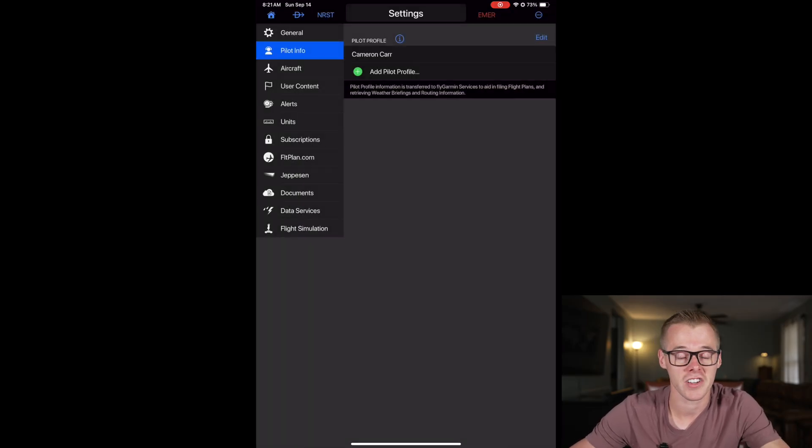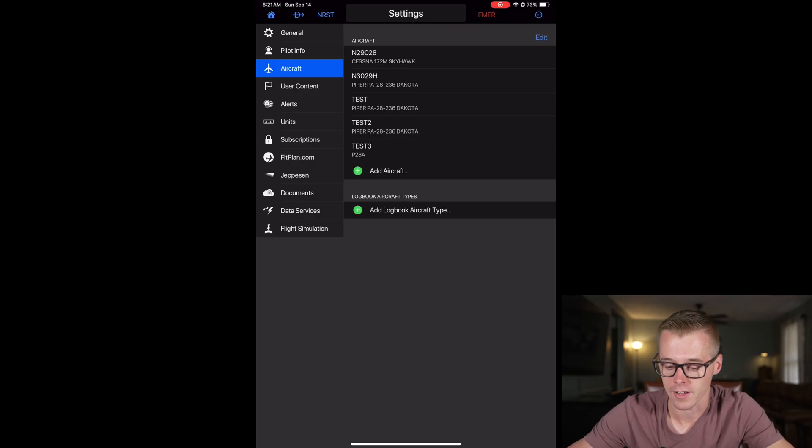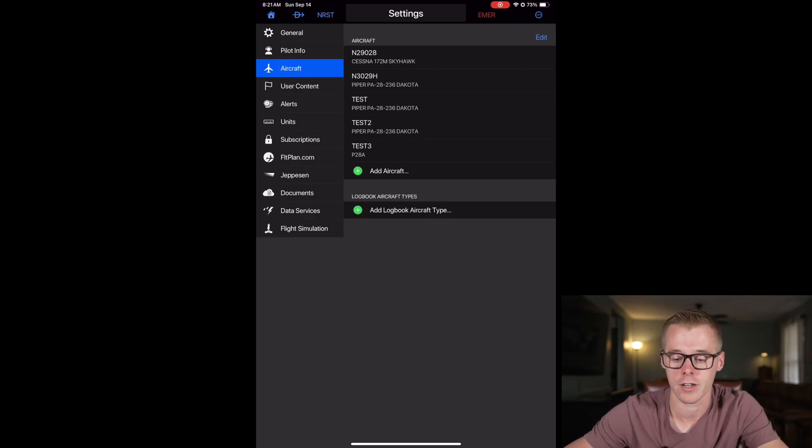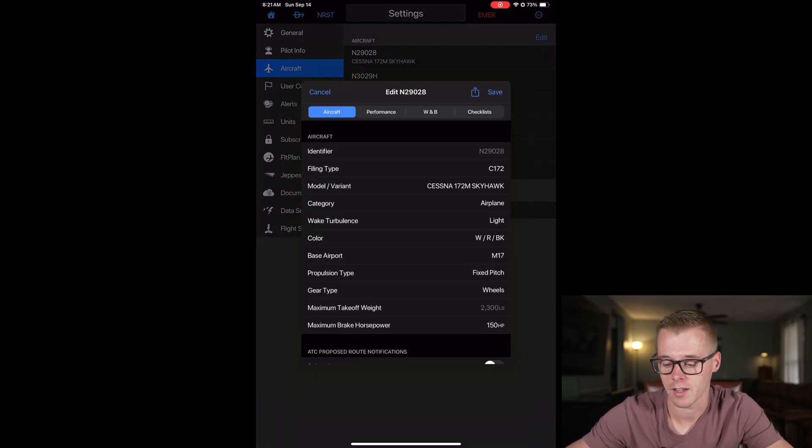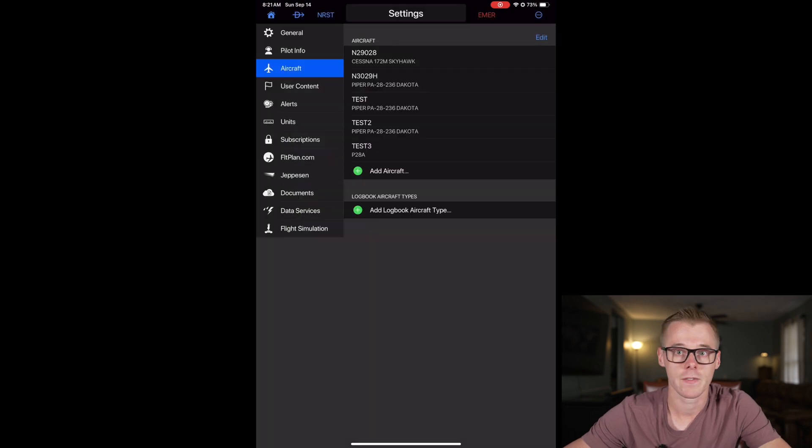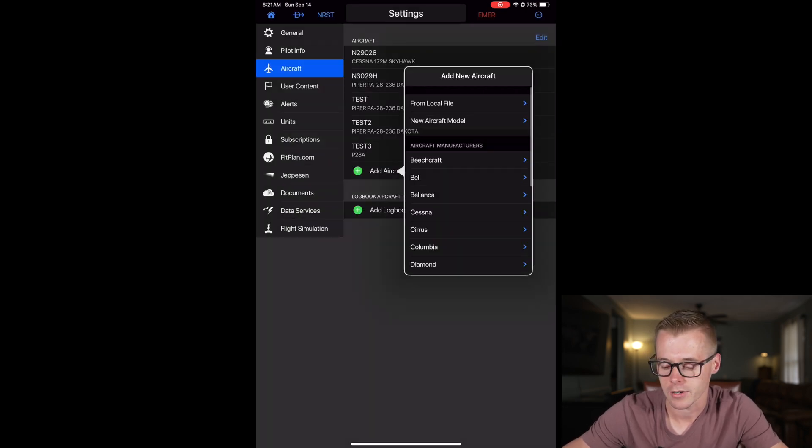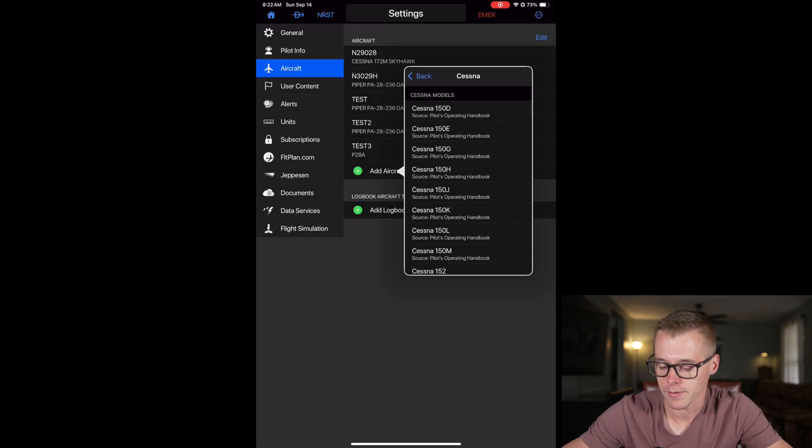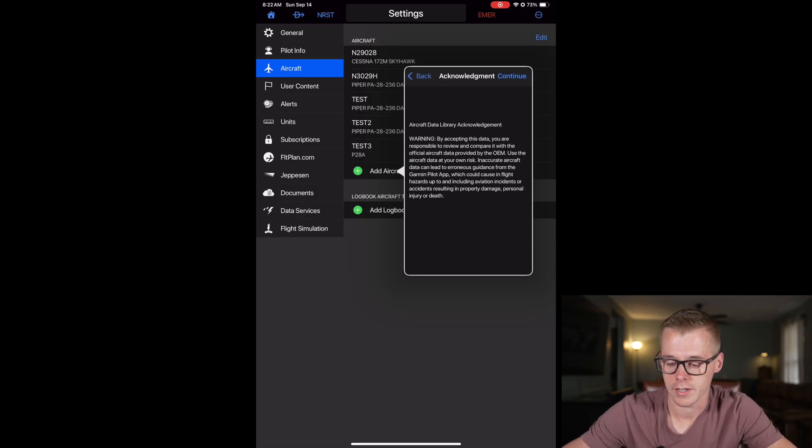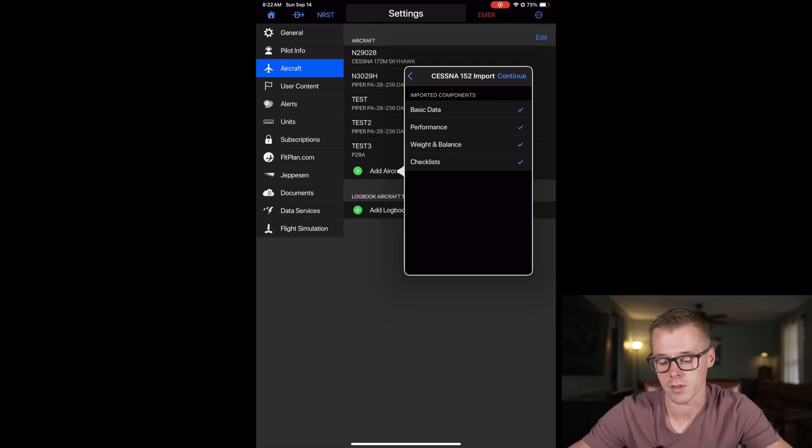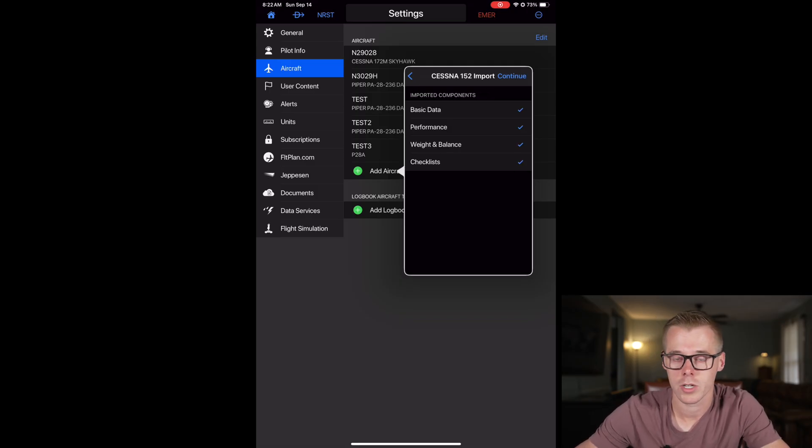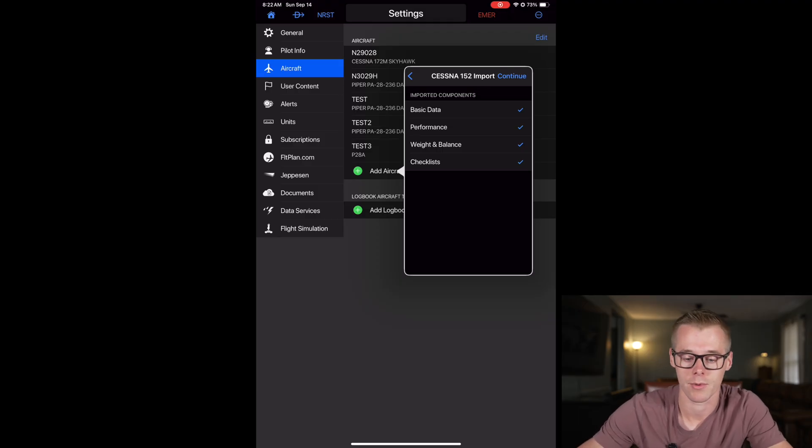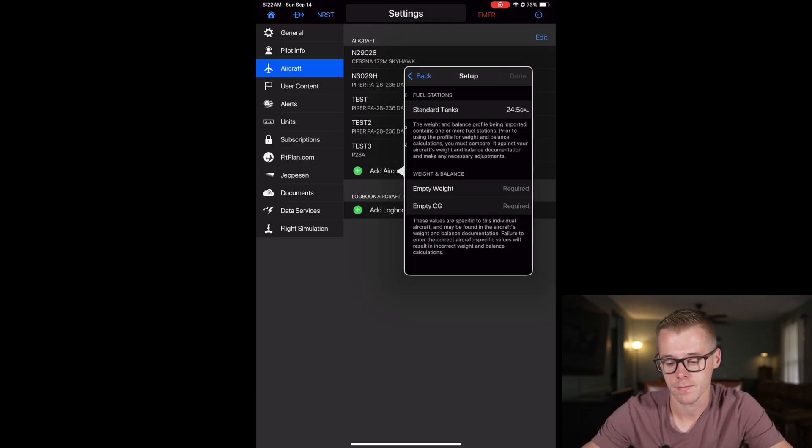Now the next thing you need to do is make sure that you have an accurate aircraft profile set up. If you have an aircraft already created you can select it and modify any of the fields, but if you need to create a new aircraft profile just hit add aircraft, select your manufacturer and then select your model. You'll have to agree to these terms by pressing continue, choose what fields you want to import. At a minimum we do need the basic data, but you might as well import the performance, weight and balance, and checklist information as well.